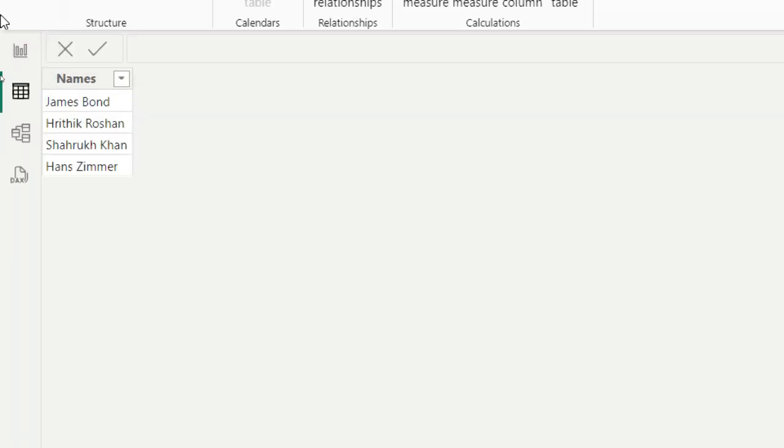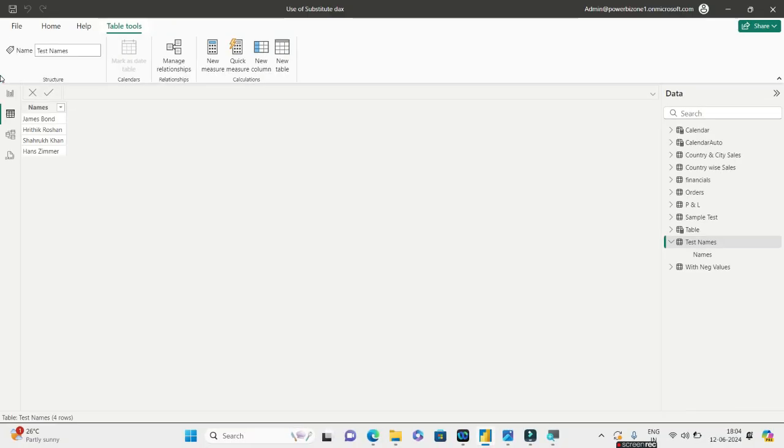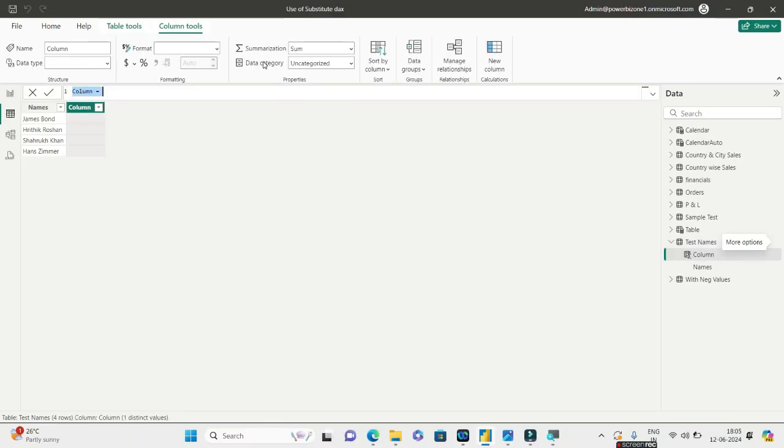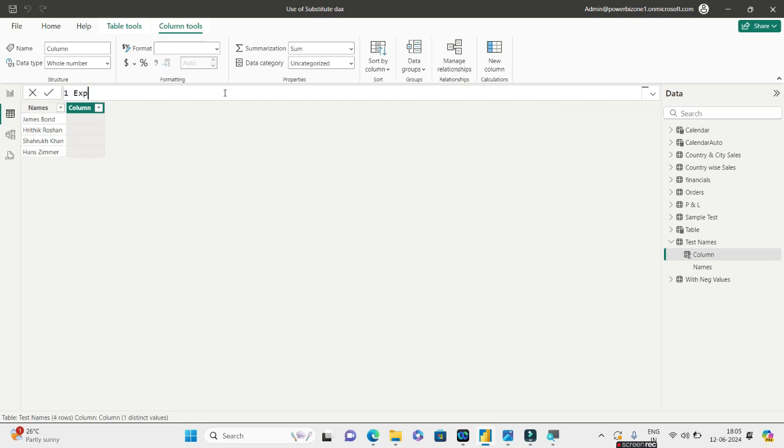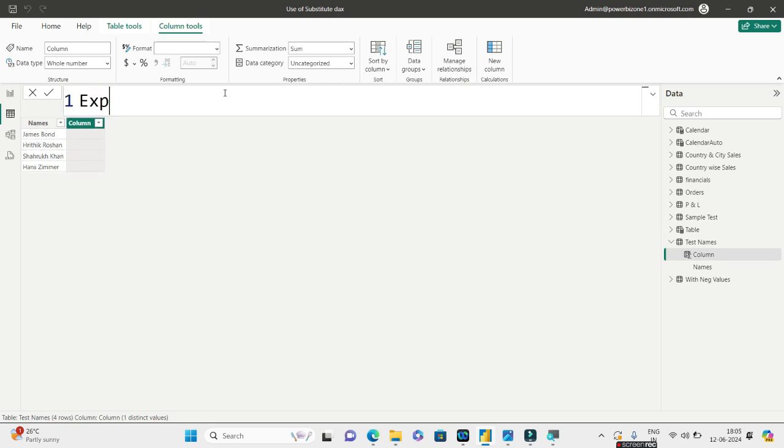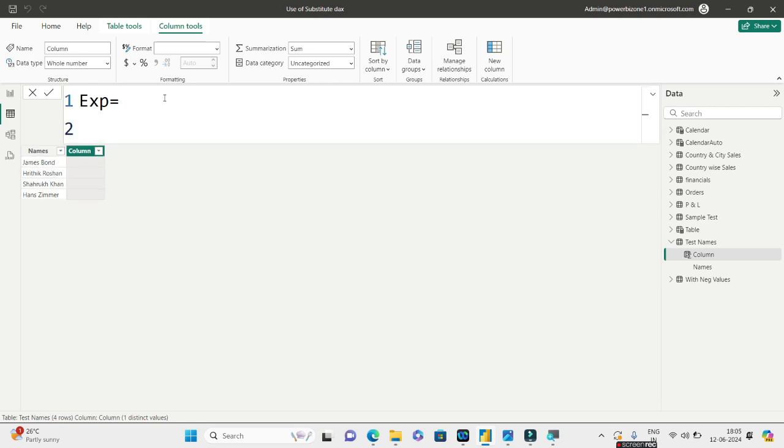So what we will do is we'll go straight to the table view. And in the table view, look at this. I have these four names. What I want to do is I want to exactly replicate whatever my question was. So let's go ahead and try to do that. I will say new column.